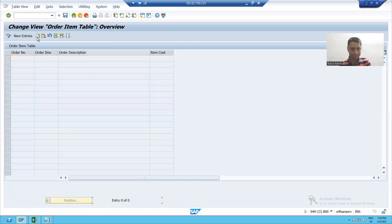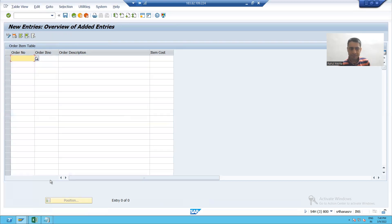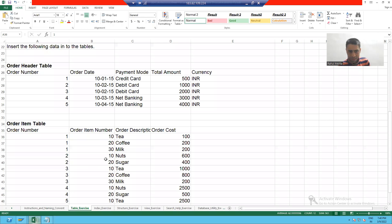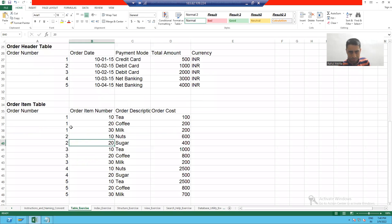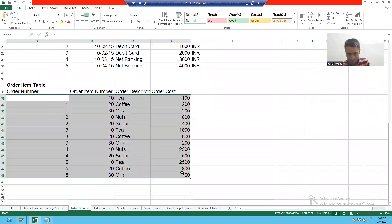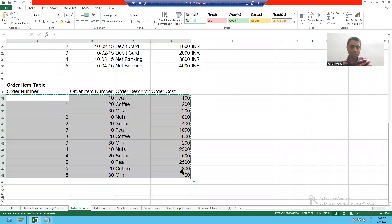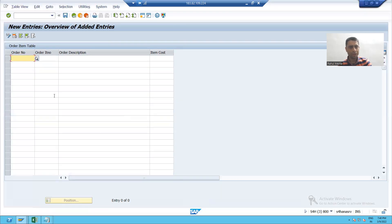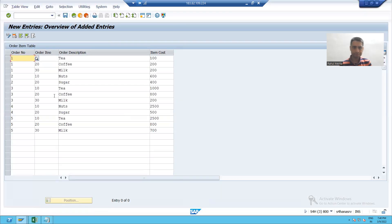I will go for new entries and I will simply paste this data. Copy this data and I will paste into this particular table.